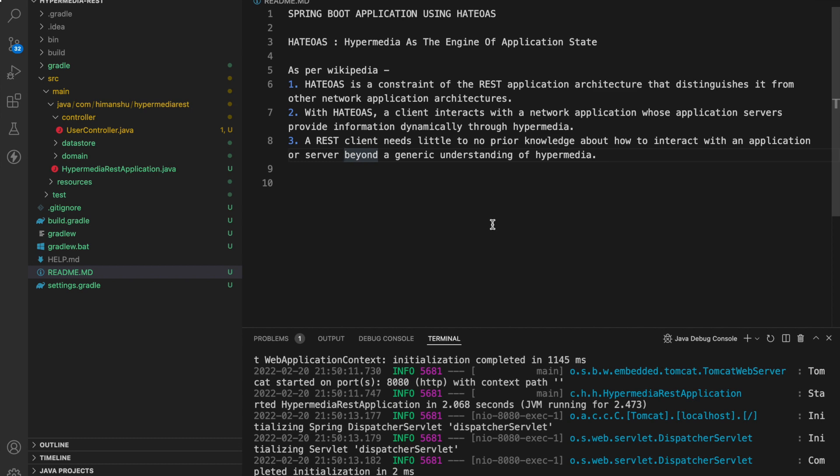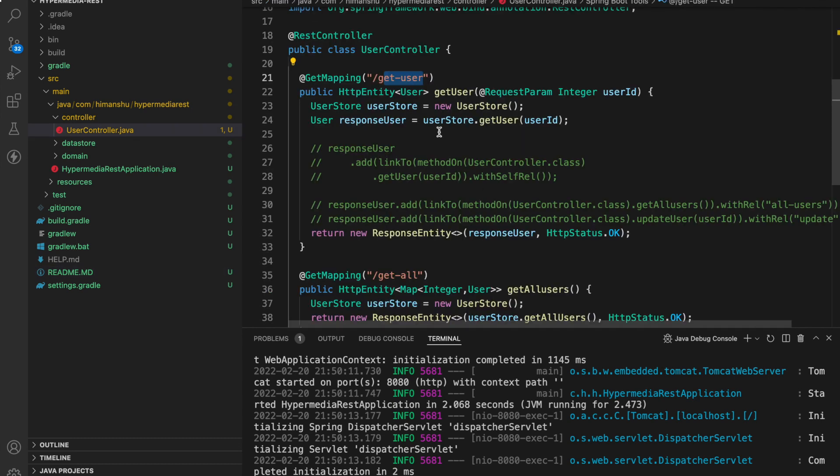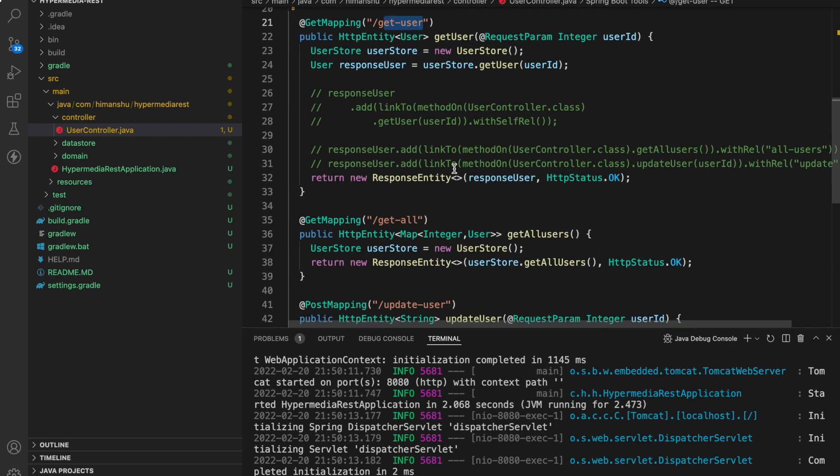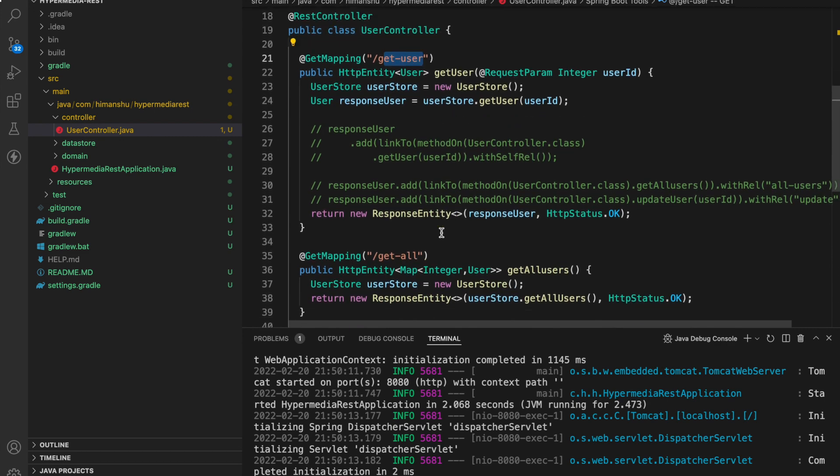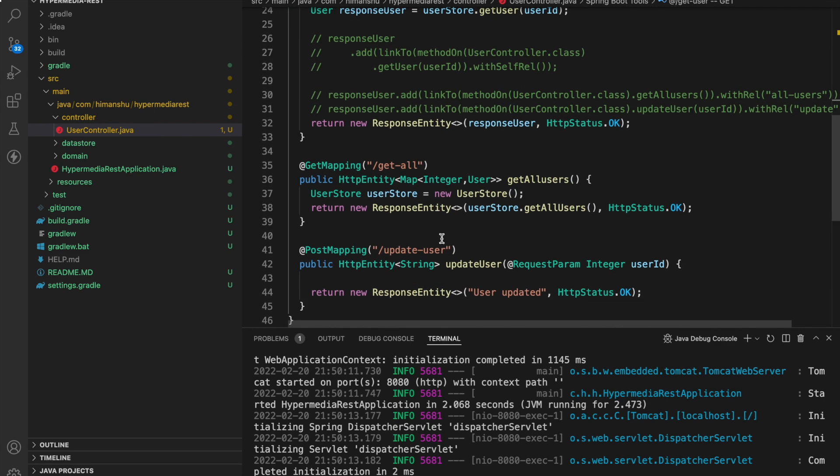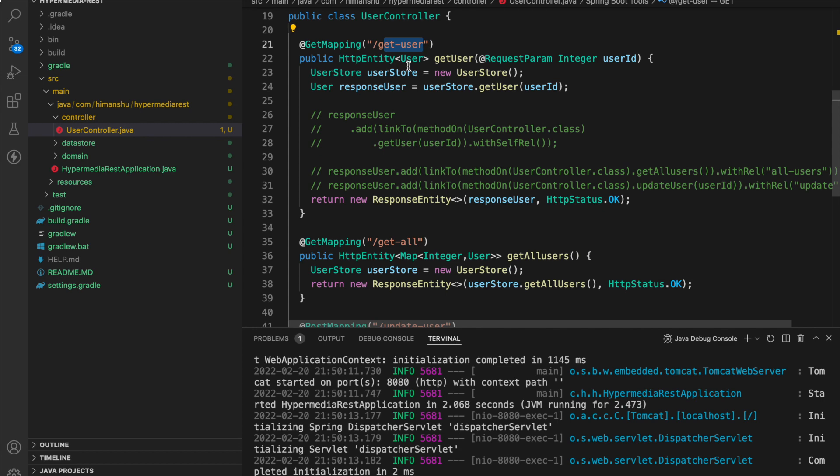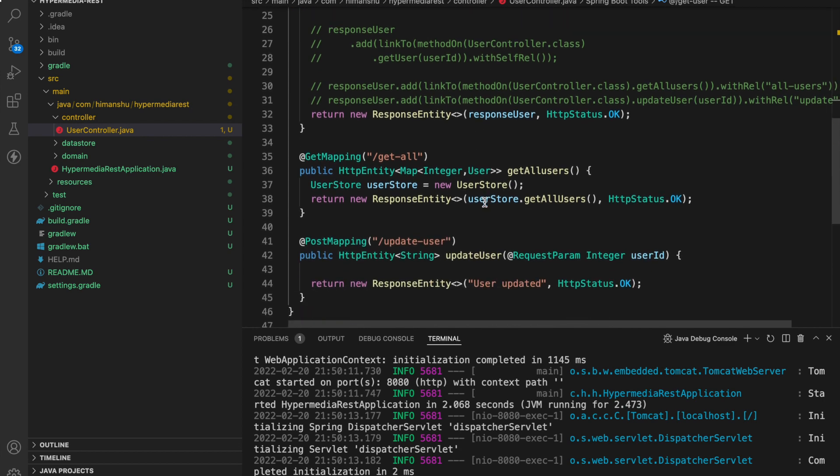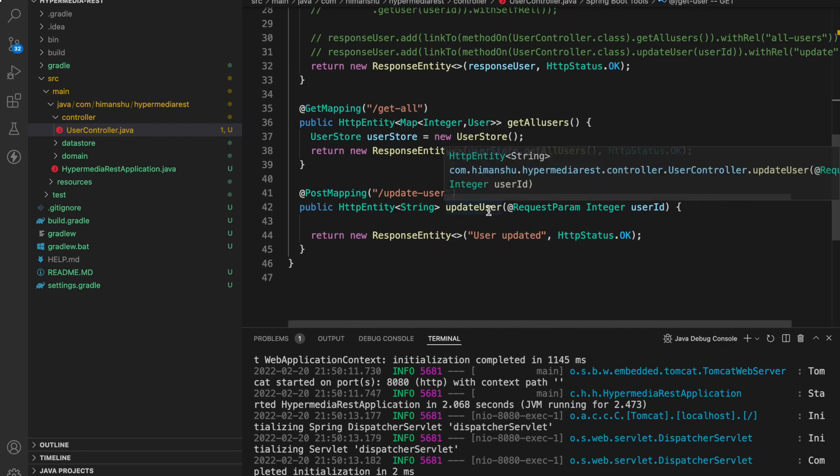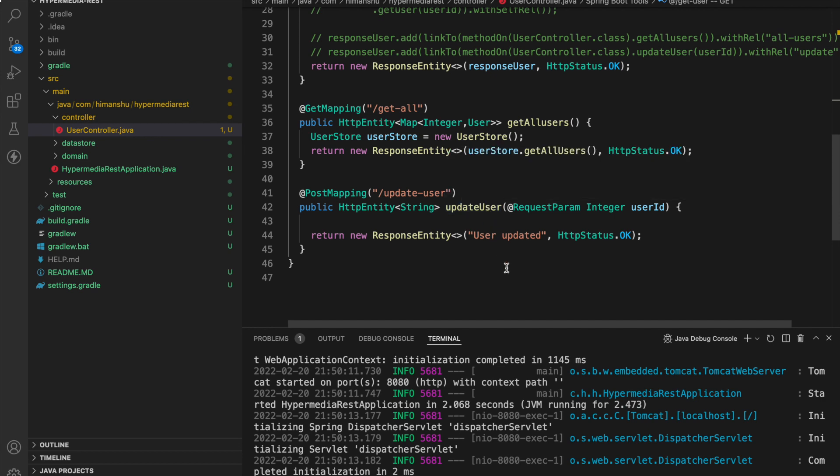Now let's get into the code. Let's say you have a controller and you have defined three endpoints: GetUser, GetAll, and UpdateUser. The GetUser will return a specific user, GetAll will return all the users, and UpdateUser will just return a user updated string in the response.